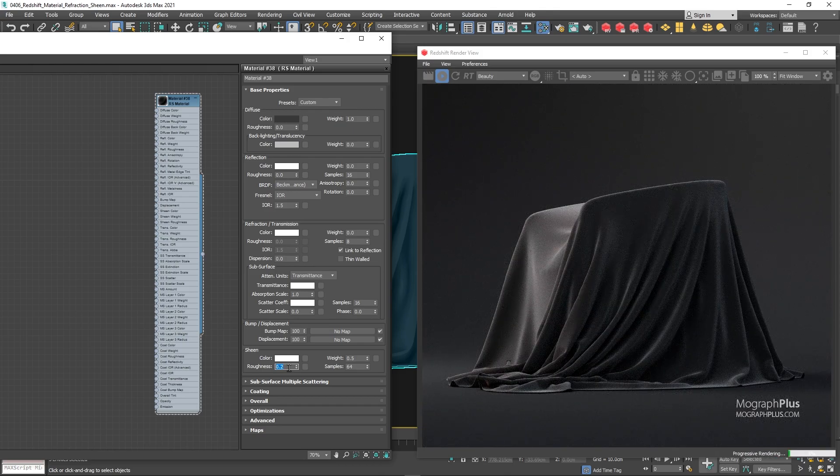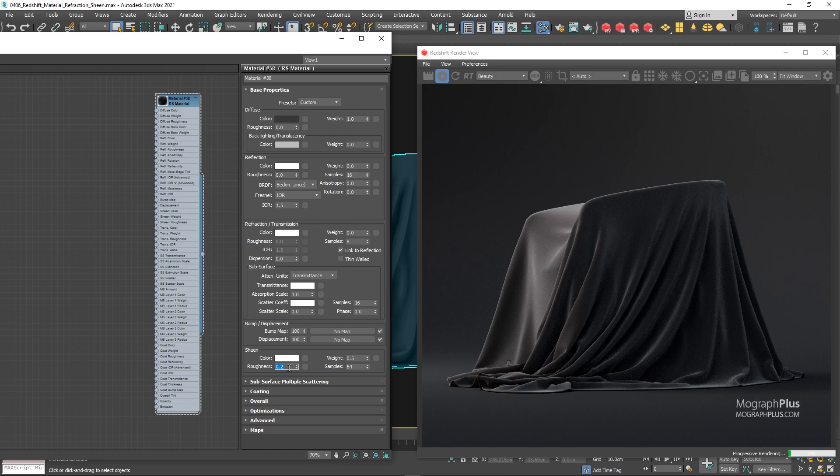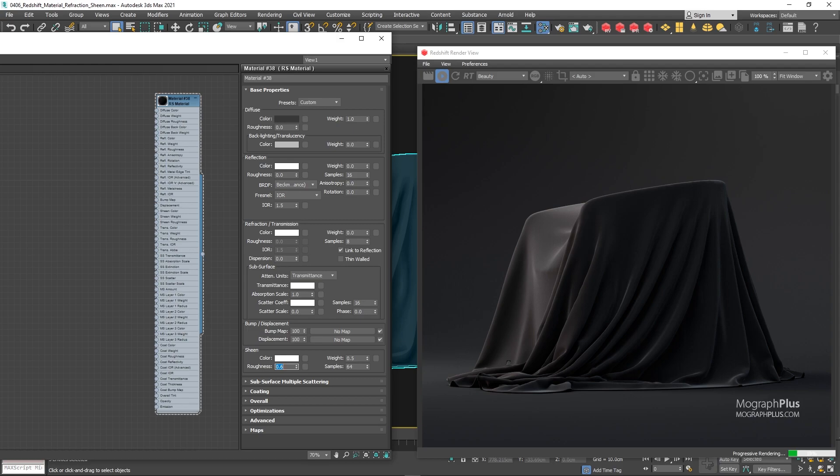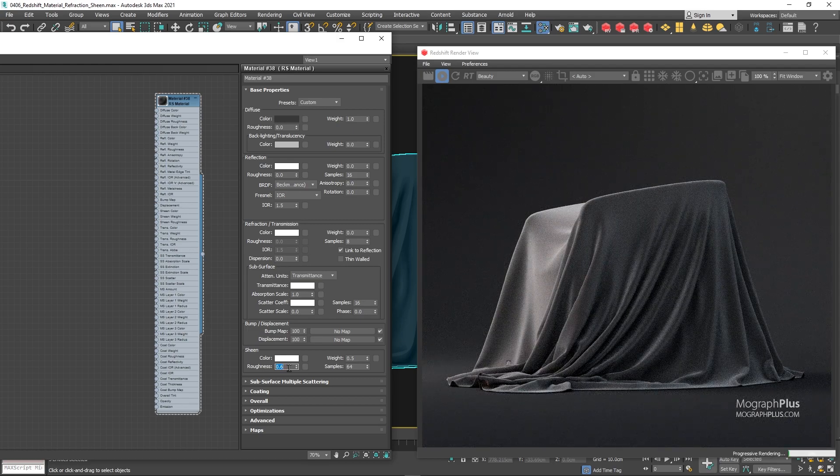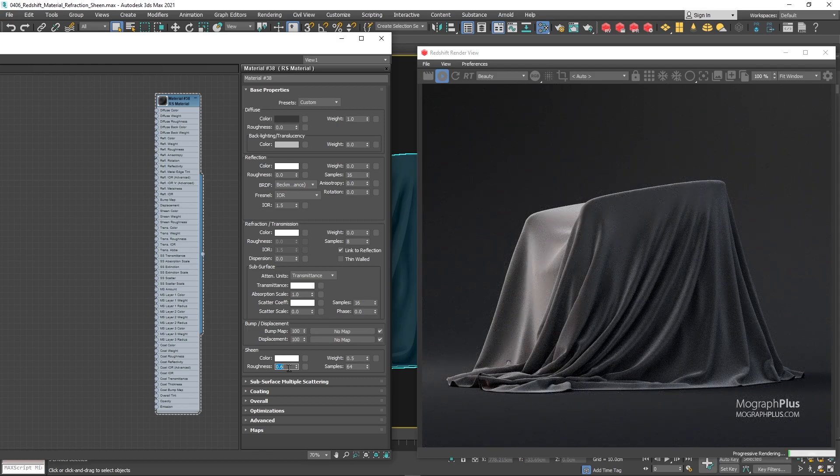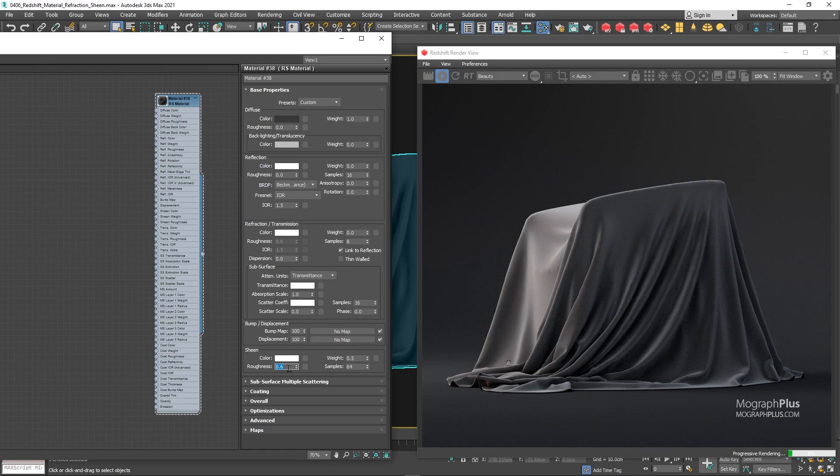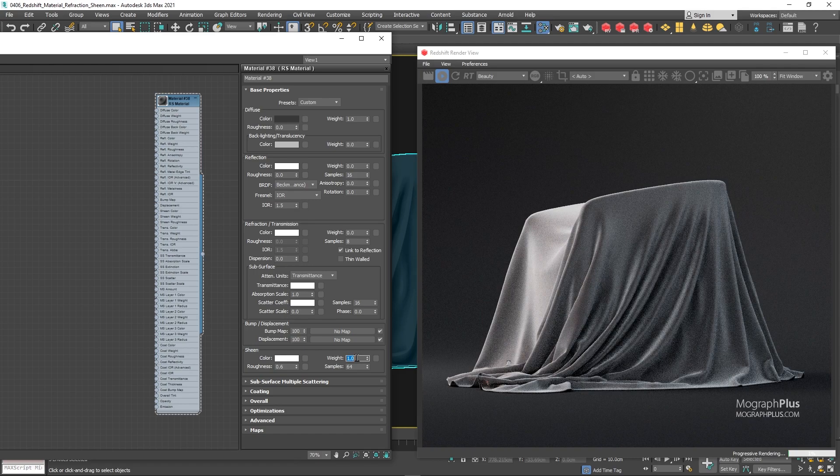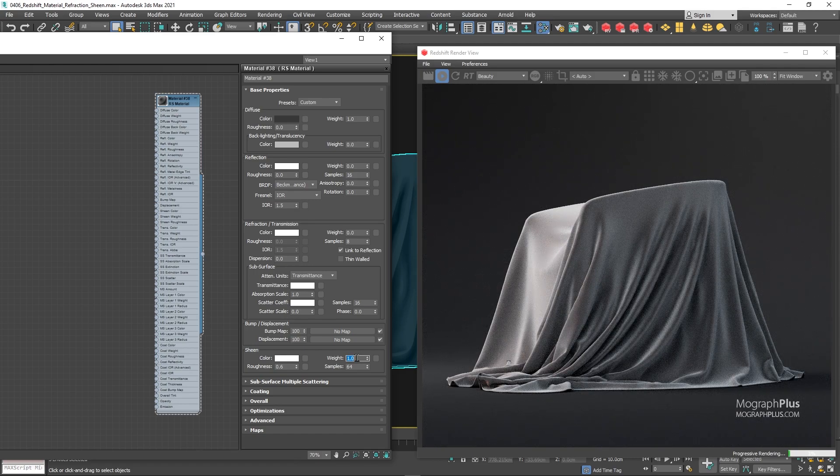If I set the roughness to 0.1, you see how the sheen effect is limited to very extreme glancing angles, and if set to something like 0.6, now that sheen effect is more widespread and starts early, and sheen weight control how much the sheen component contributes to the final shader. So that's about the sheen component, now let's make some realistic fabric shaders.